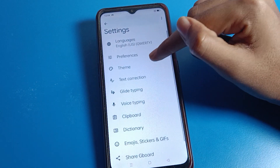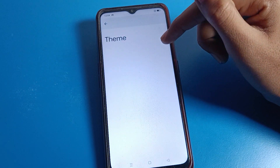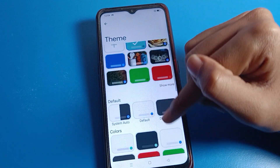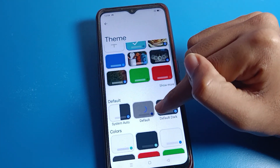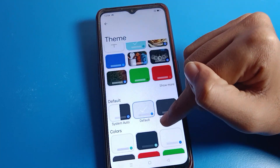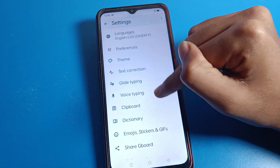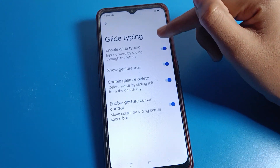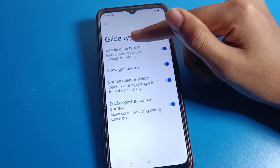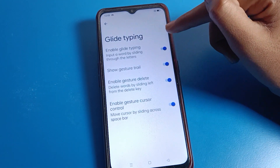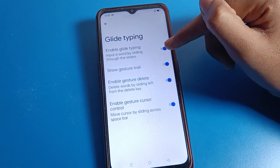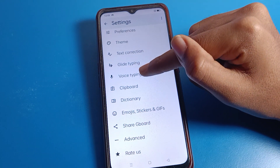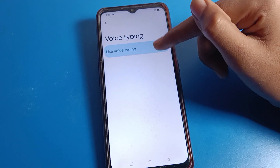Once you are in the keyboard settings, if you want to change your keyboard theme, you can change it from here and apply it. Your keyboard theme will change. If you want to enable glide typing, you can enable and use it from here. Then click on voice typing.